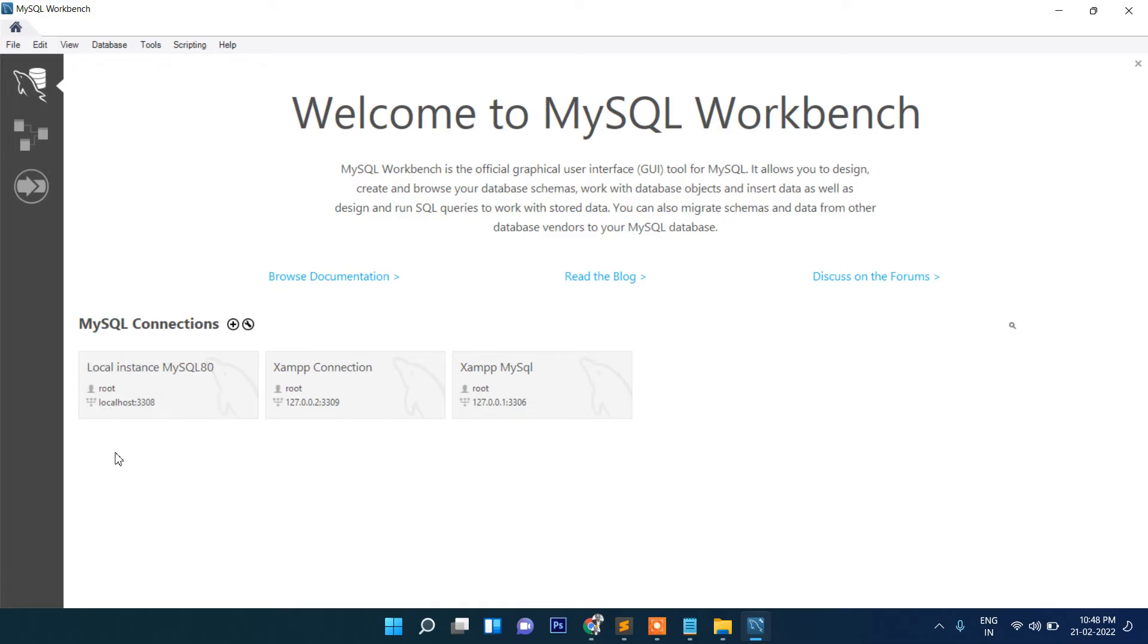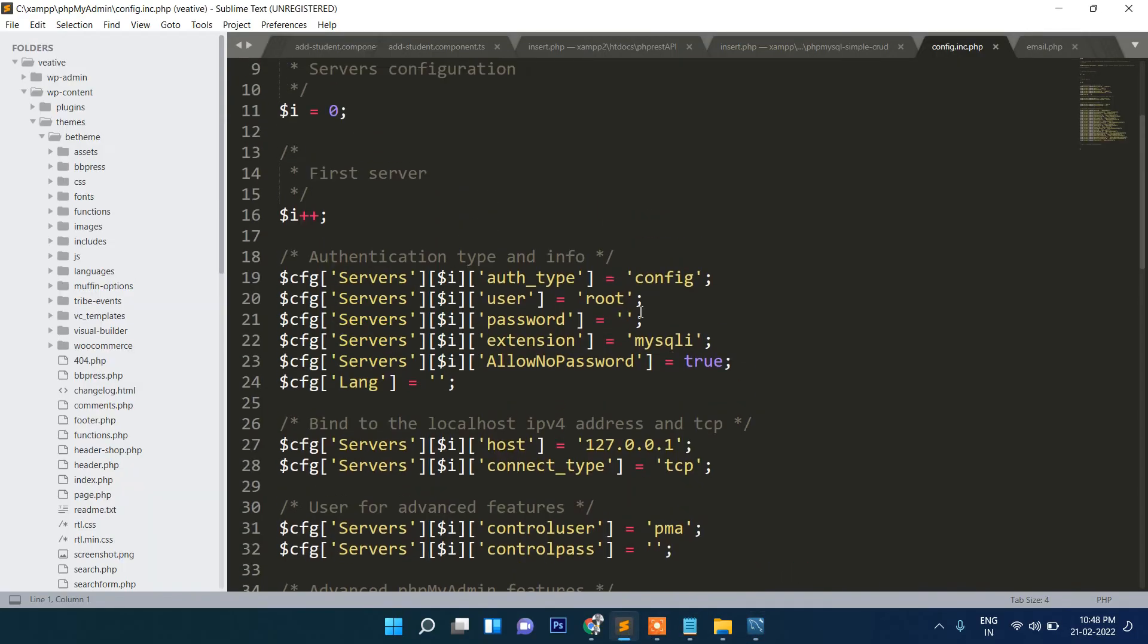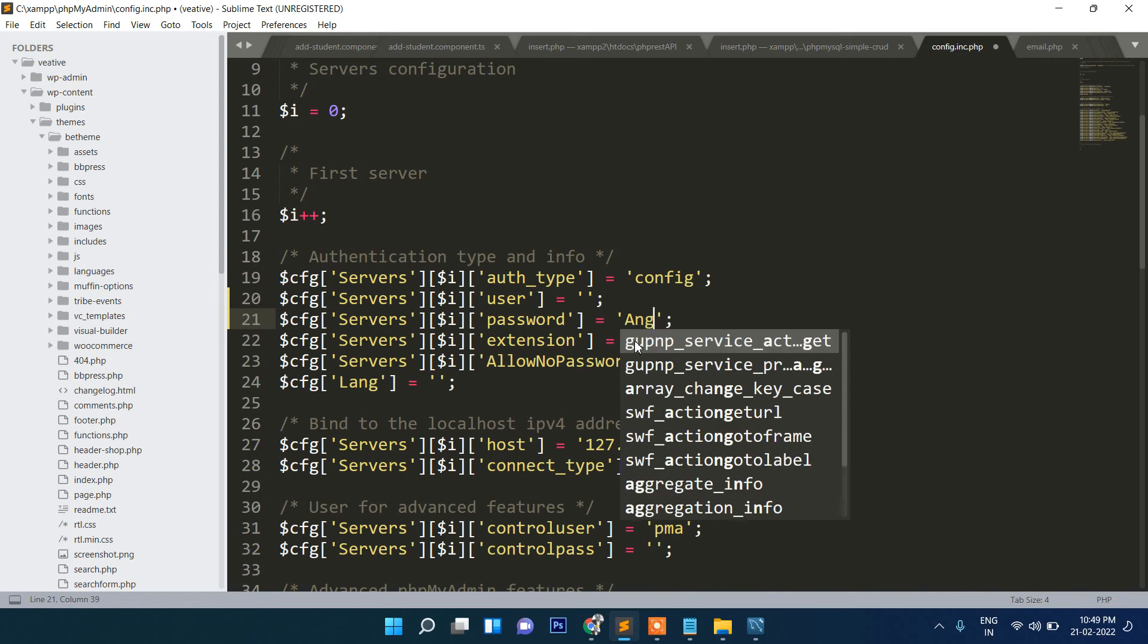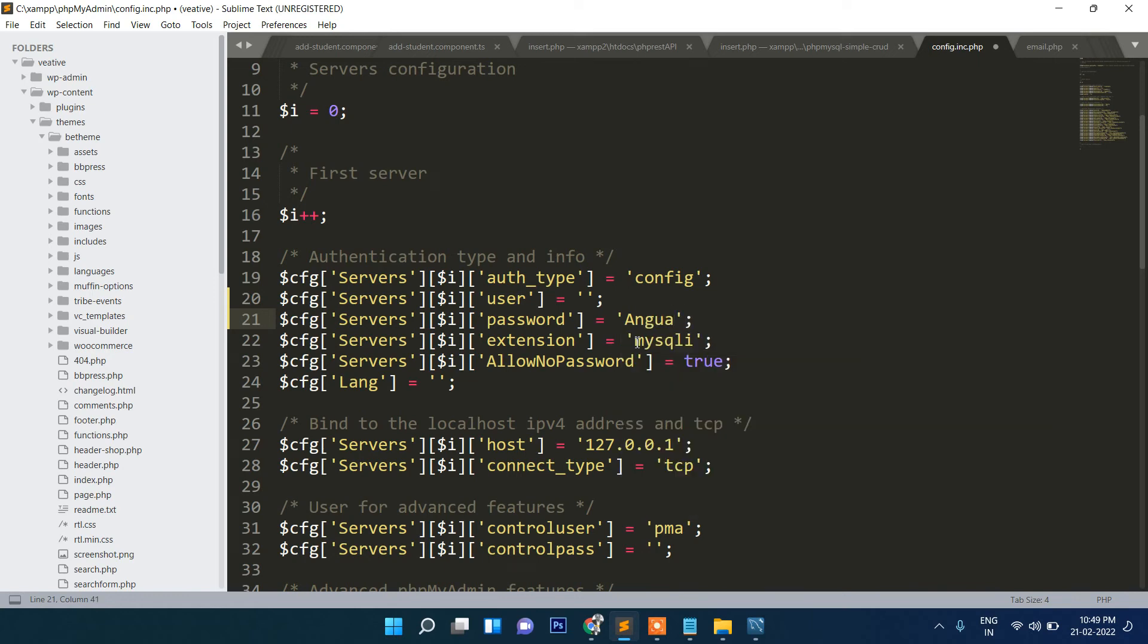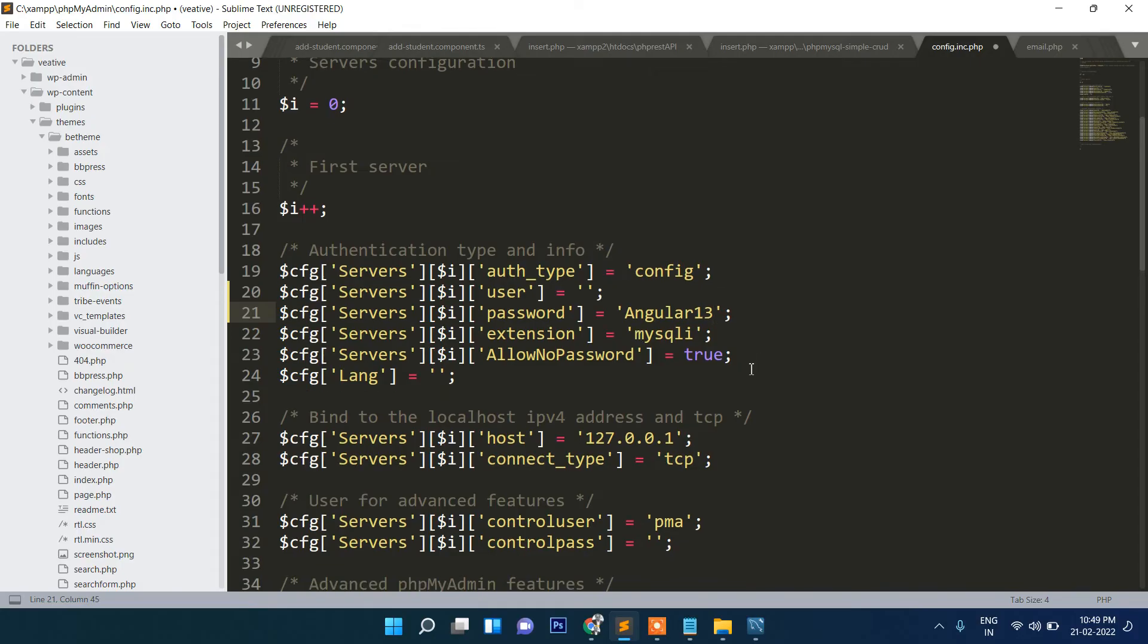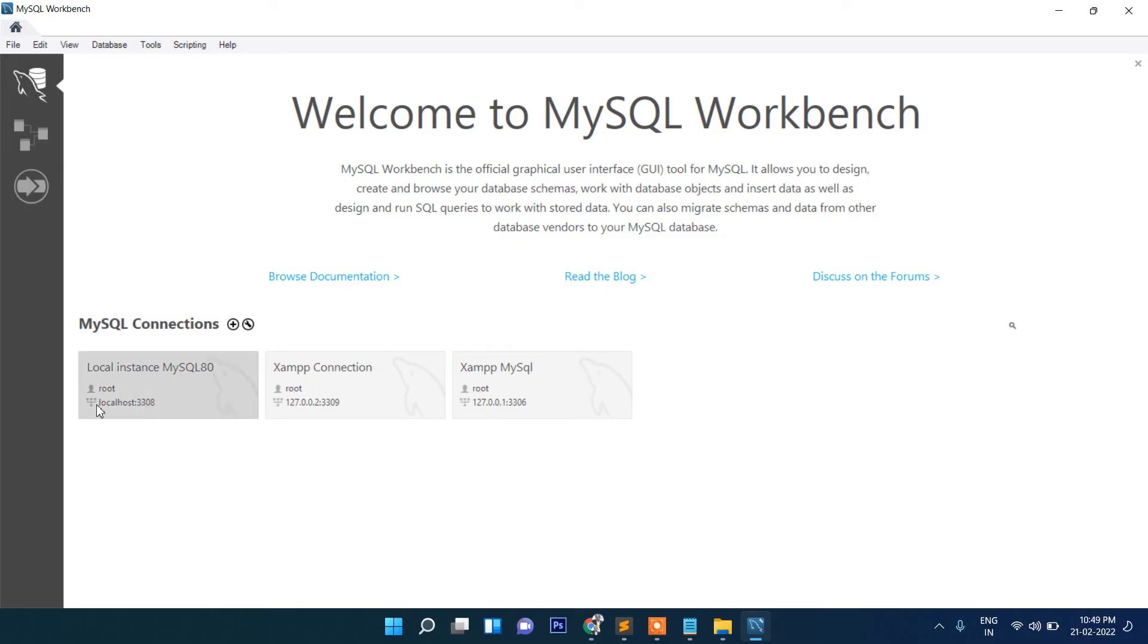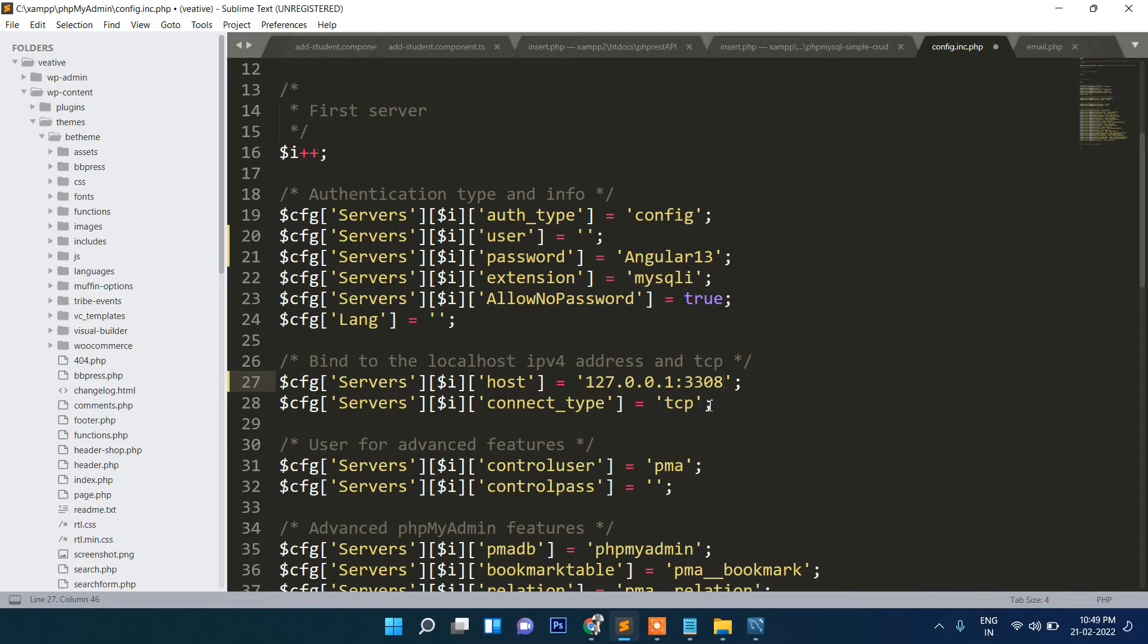Then here you can see it is saying localhost 3308. So this is my port number. So here first root, so I had given here the name, and password I have given here, and here will be port number 3308. How you can see, you see localhost and then 3308. So either you can write localhost or 127.0.0.1 like this. So you have two options, so whatever you are comfortable with, you can write this one.